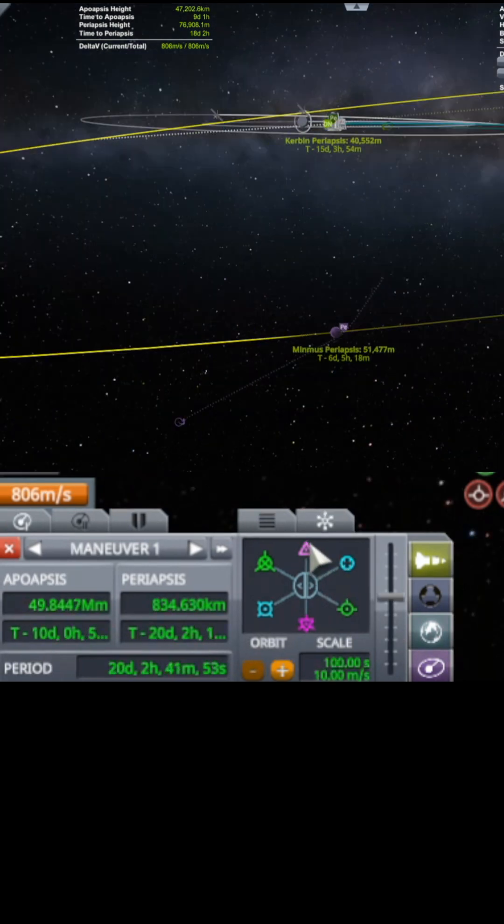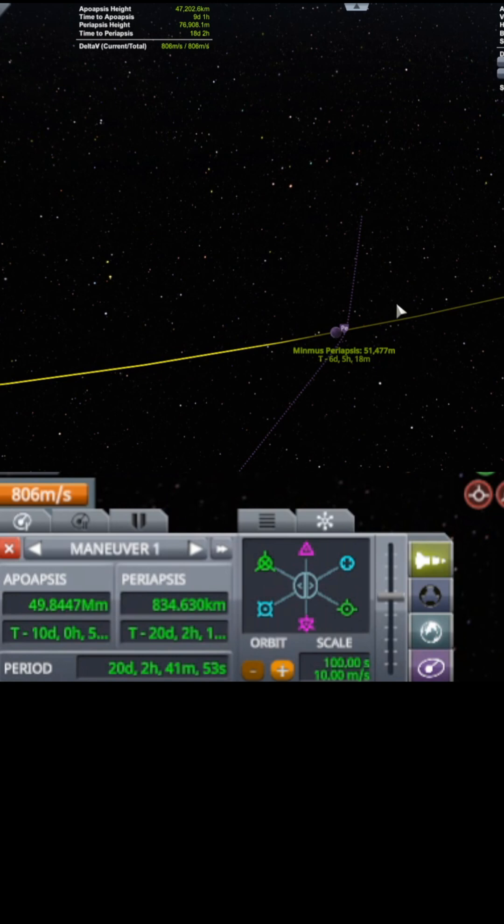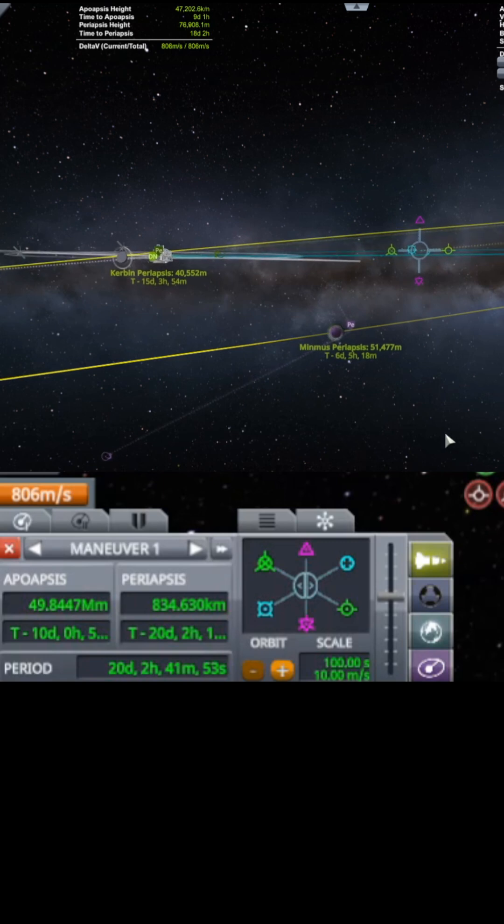I don't need to do this. In fact, I have enough fuel to get an orbit of Minmus easy. There we go. You can see our periapsis here is 40 kilometers with Kerbin, so this will work.